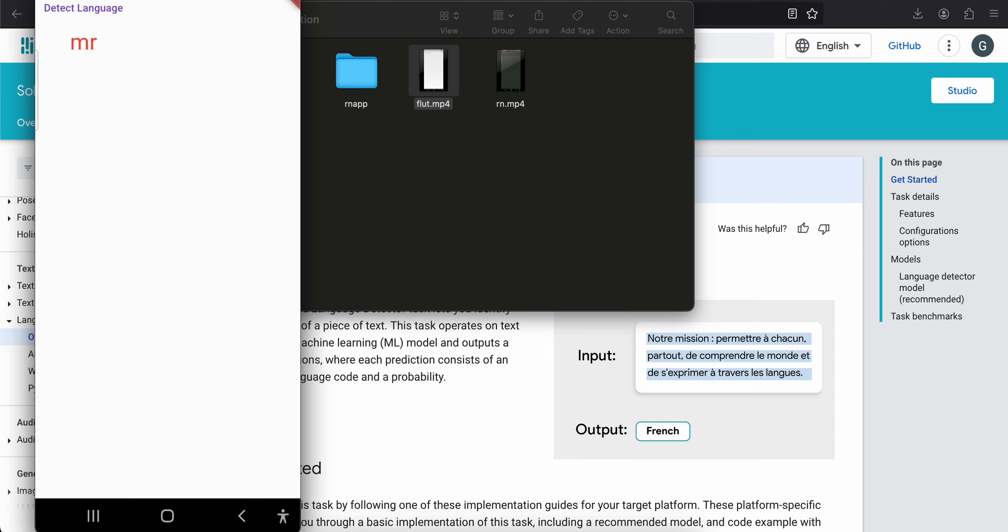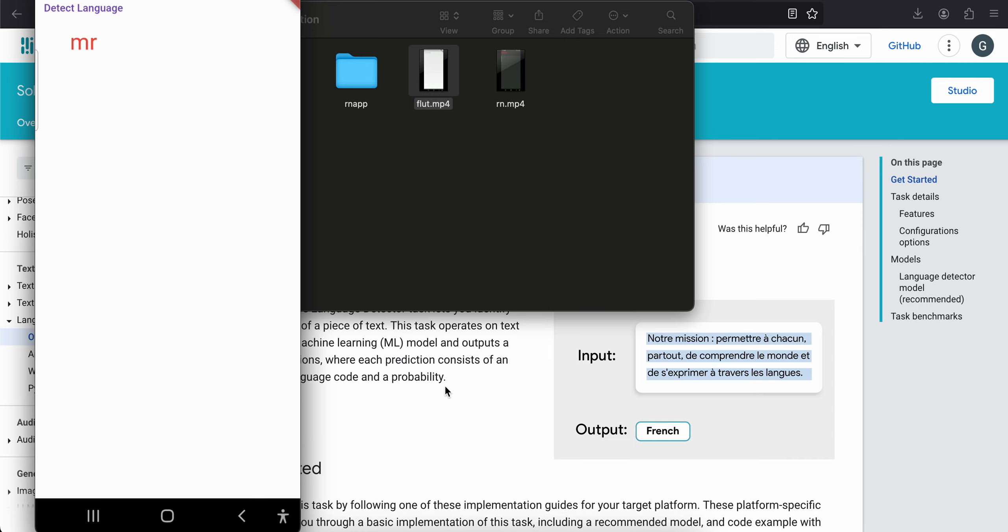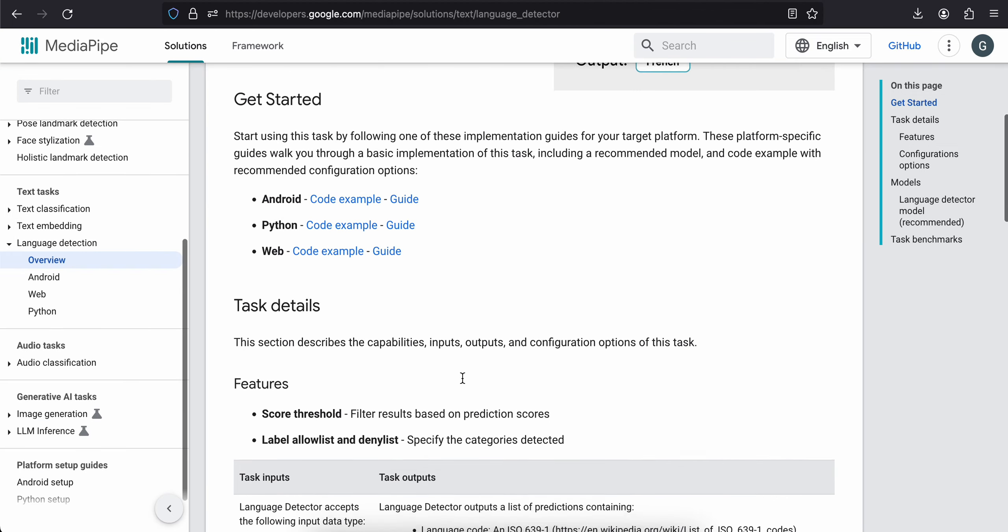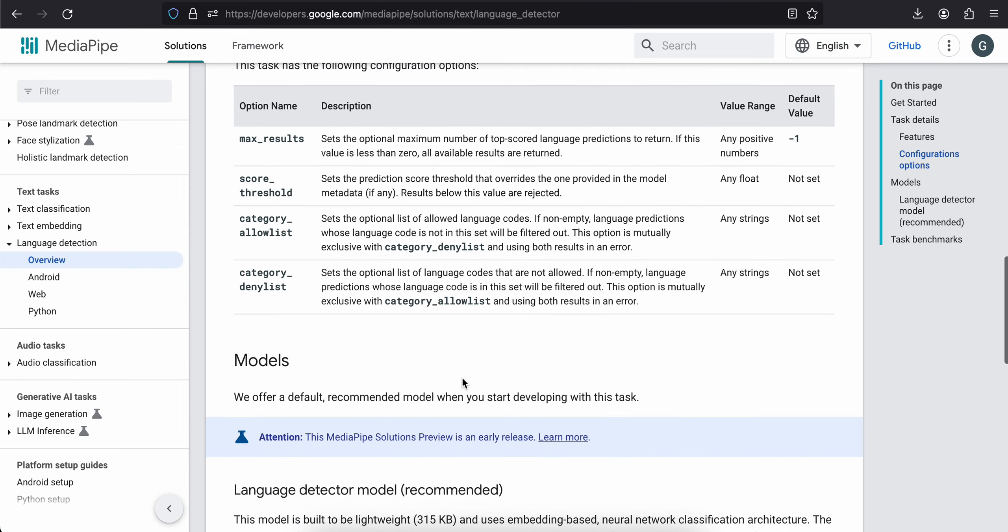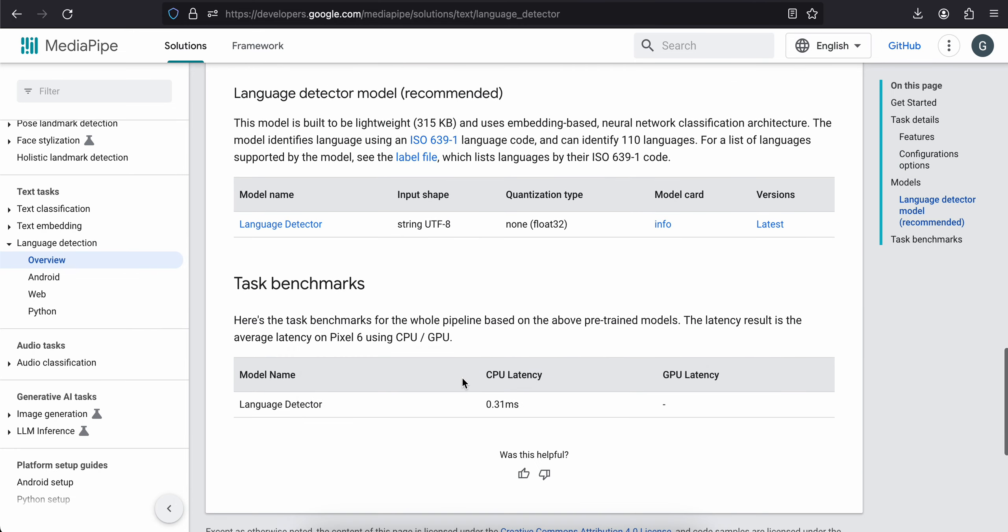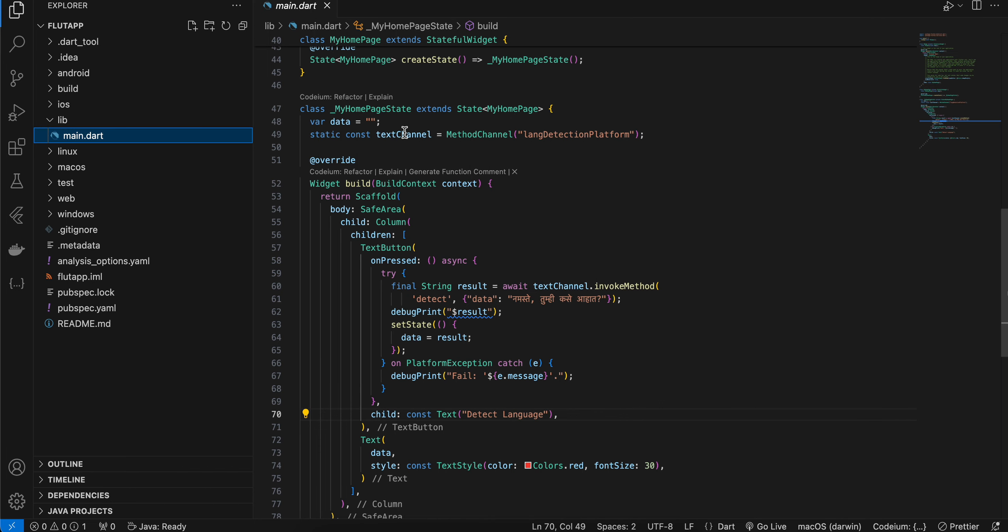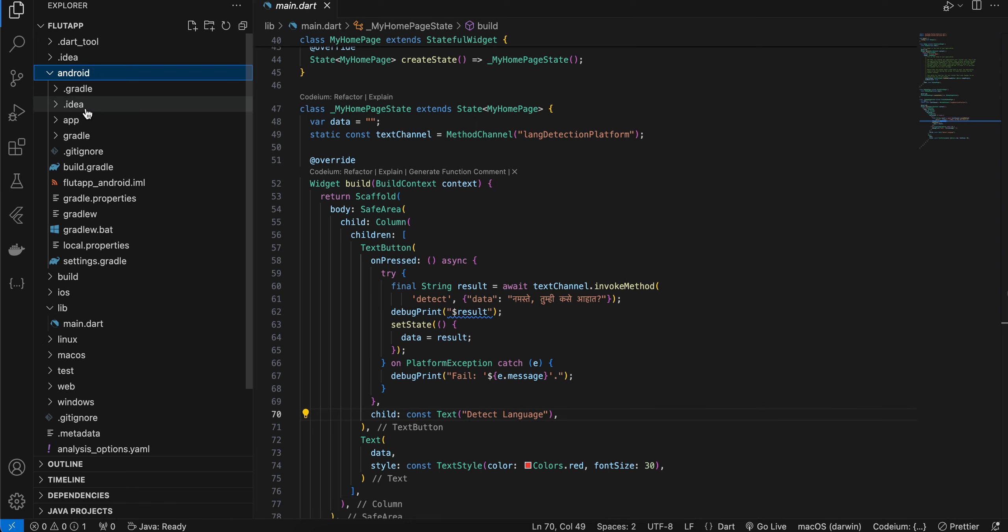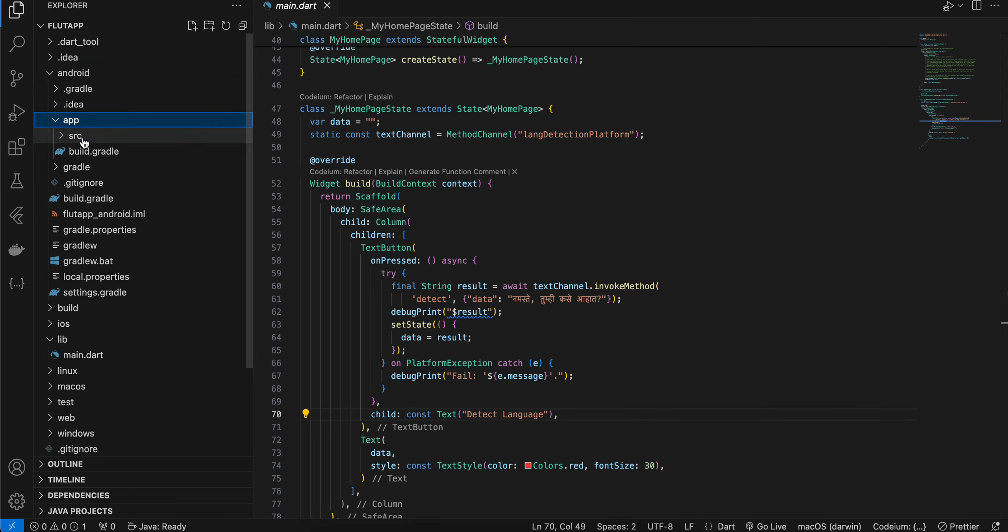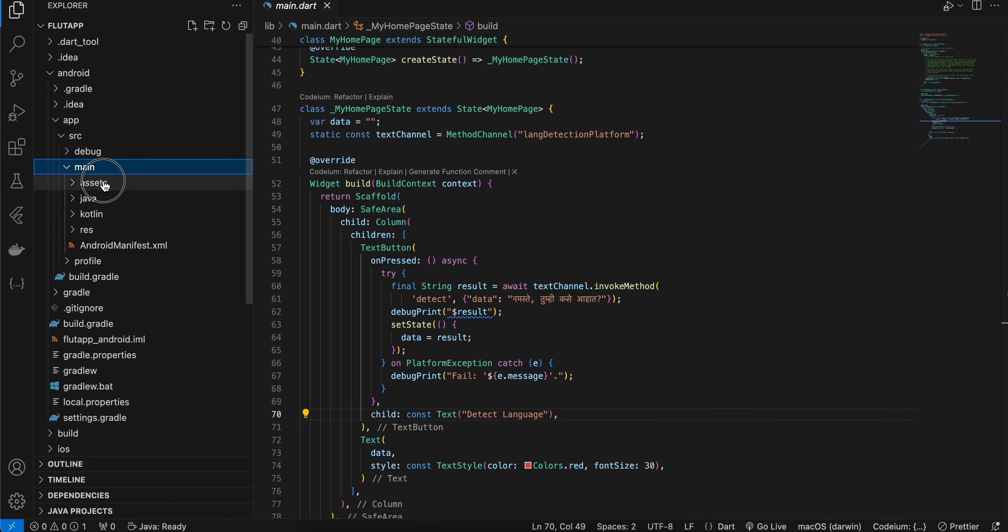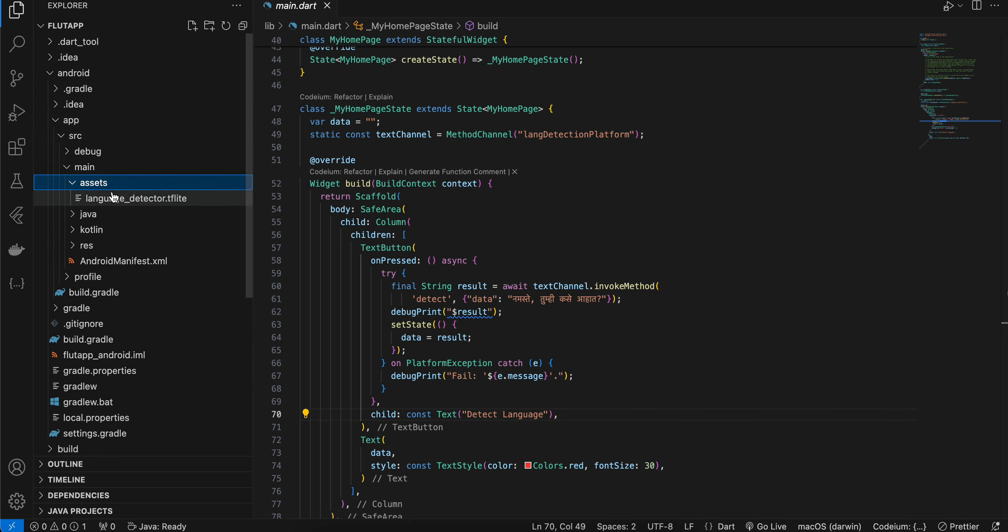Firstly, what you will have to do is you will have to go to the documentation and download this language detection model. Once you download this, create your Flutter app, go to the Android folder, app, src, main, assets, and inside assets you will have to drag and drop your TFLite model.